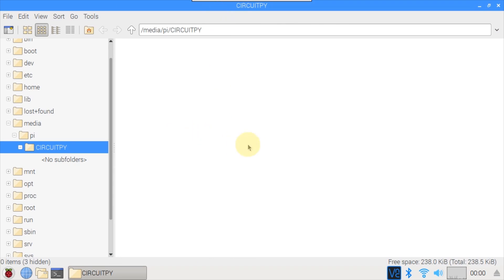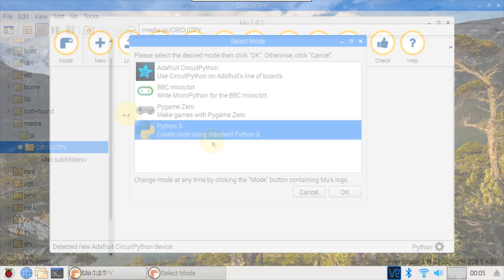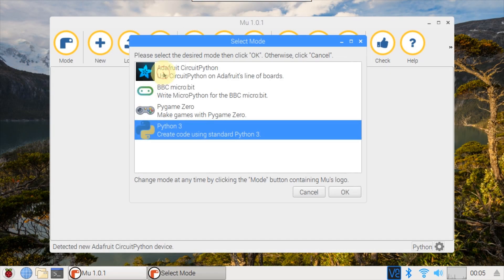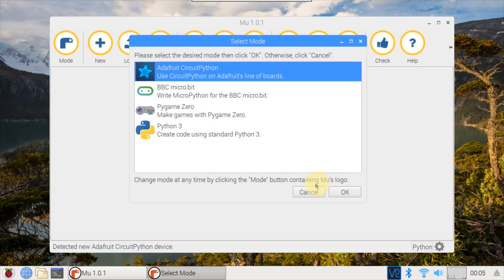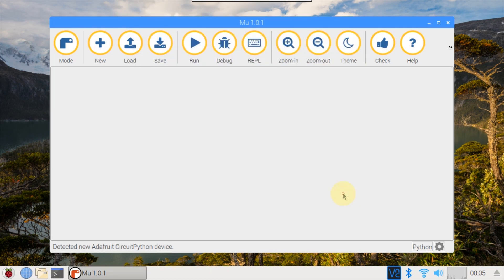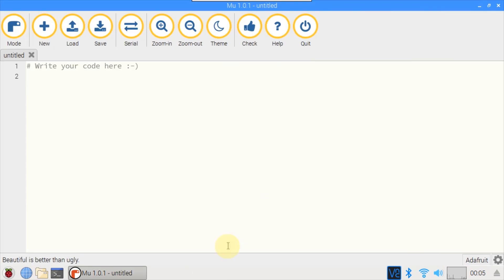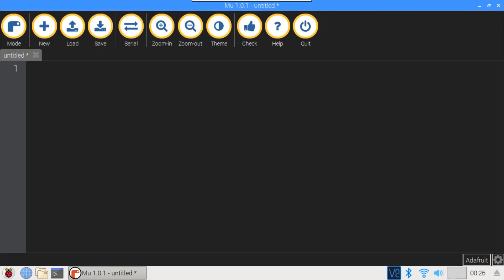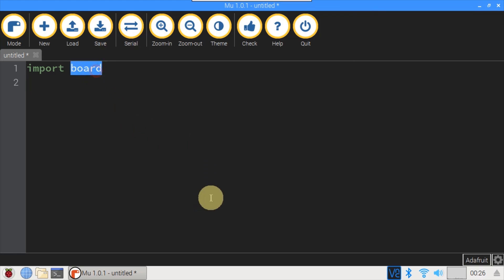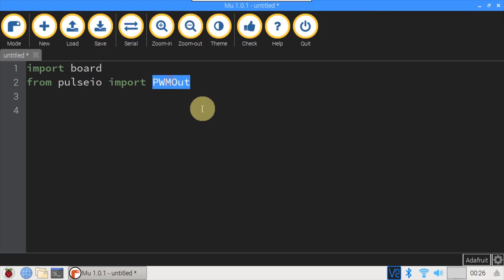Now we can put some Python code in the folder and test it. Run the UIDE. Set the mode to Adafruit CircuitPython. I'll clear the text and set the theme to dark. Import board. This will have the GPIO pin definitions for the PCA10059 dongle. From PulseIO, import PWM out. This demo will use BLE to control the board's built-in RGB LED via Pulse Width Modulation, or PWM.